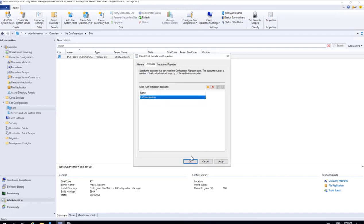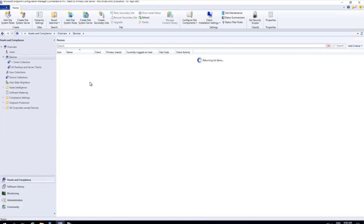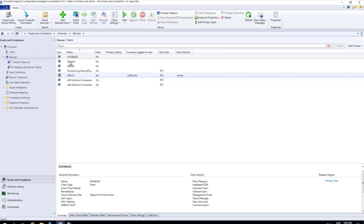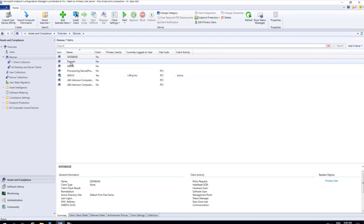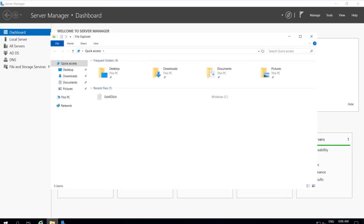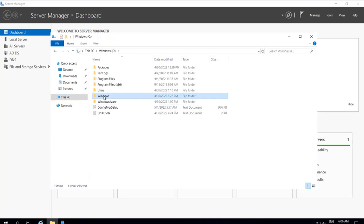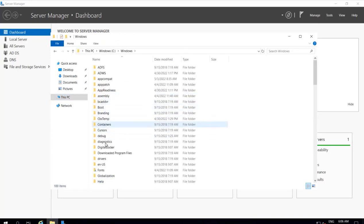Now that the account is able to communicate successfully, I press OK and go back to Assets and Compliance. We can do right-click, Install Client. Before that, I will log into the domain machine to show what will happen once we install the client. On this machine I go to C:\Windows and right now we are not seeing any CCM setup files.